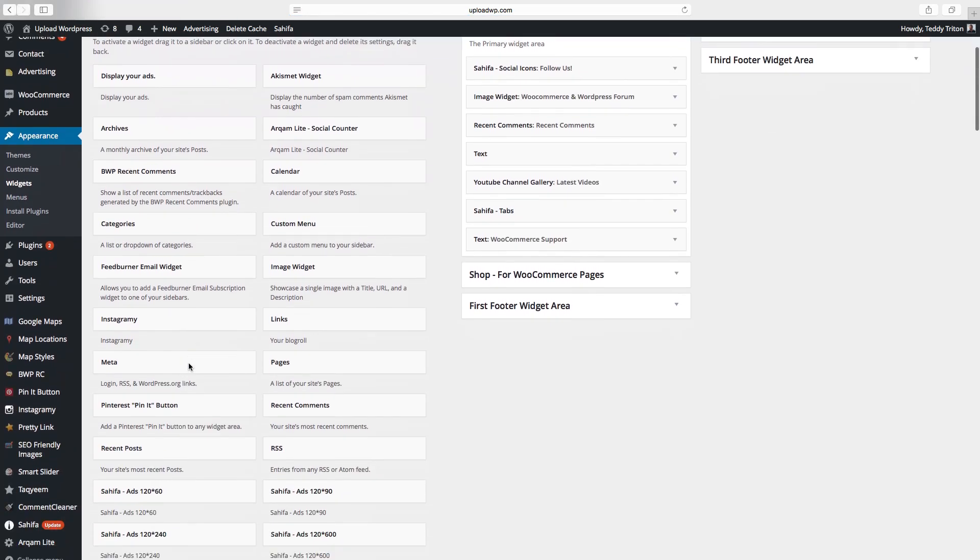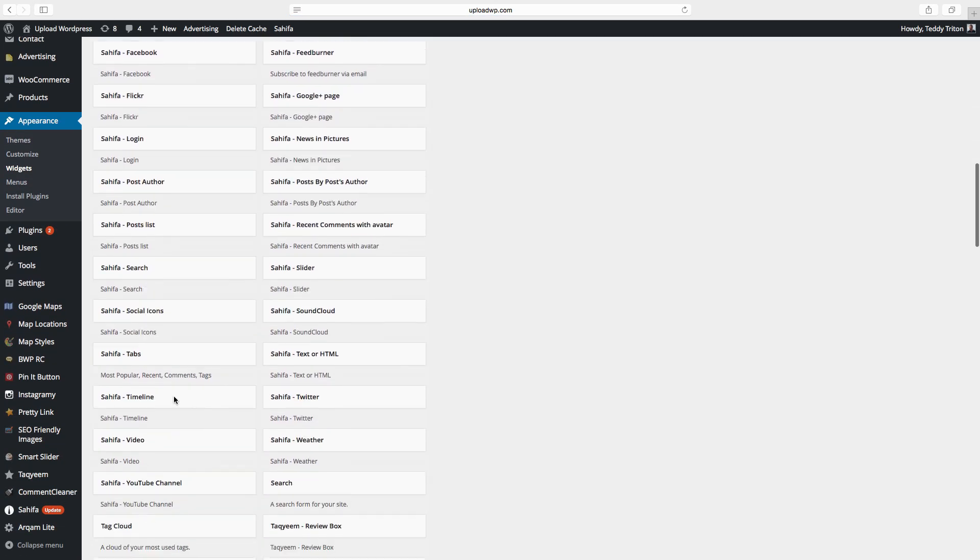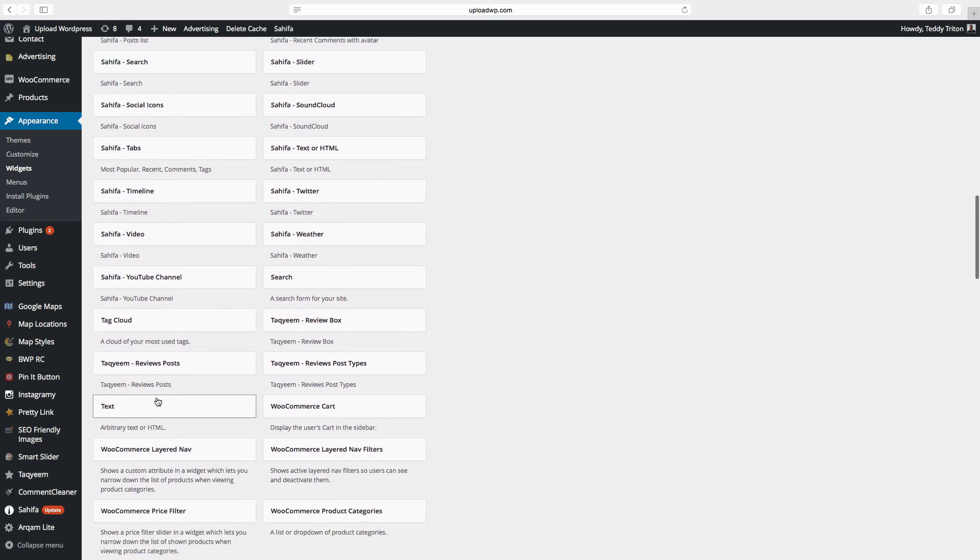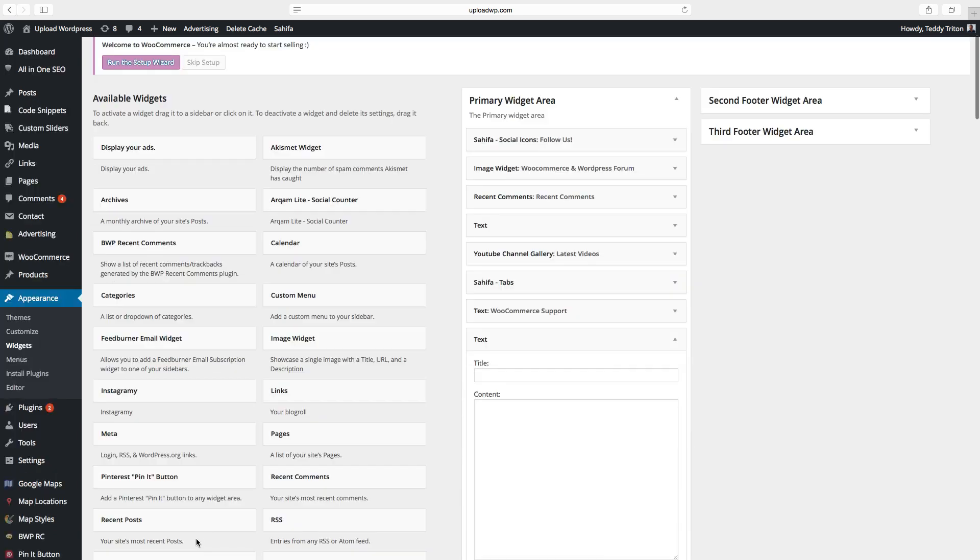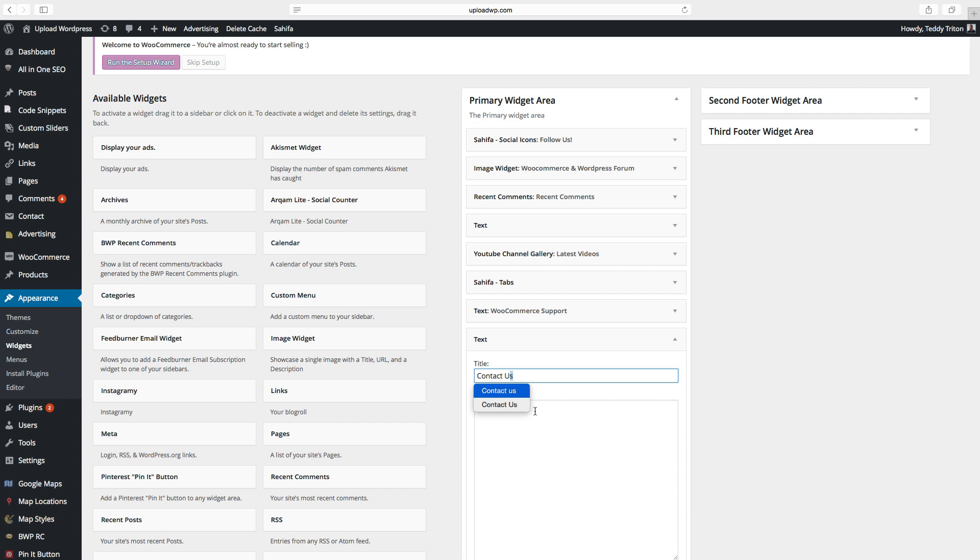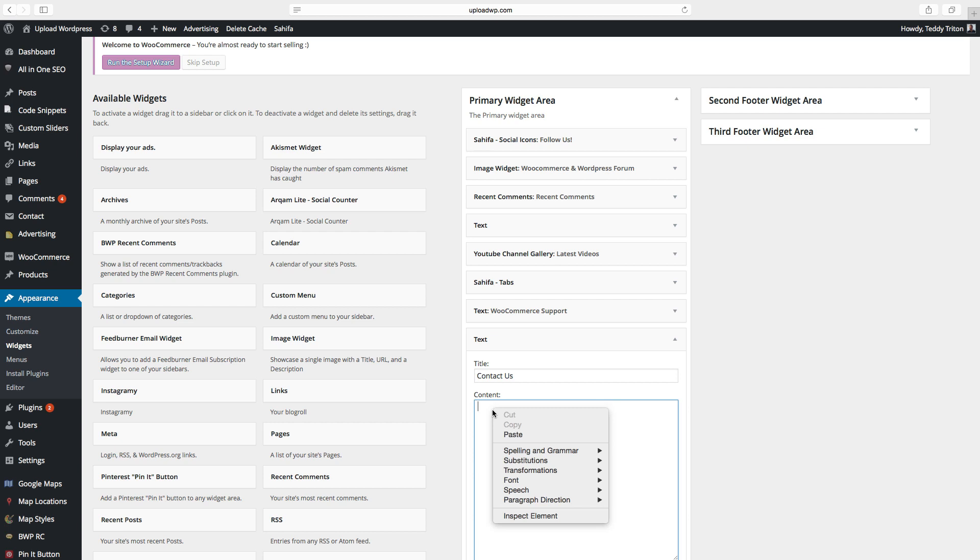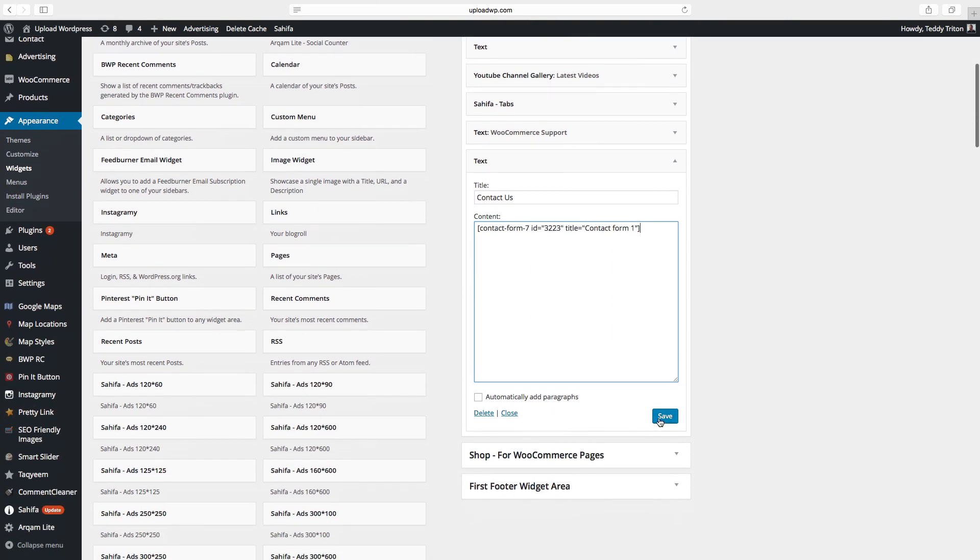Find the text widget. Add to sidebar. Add widget. Choose a title. Contact us. And paste the shortcode. Click on save.